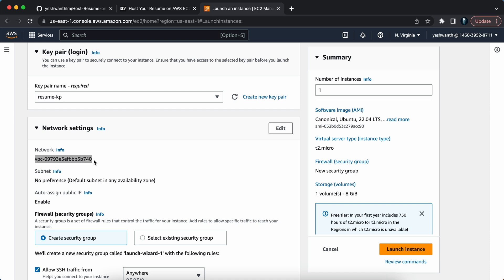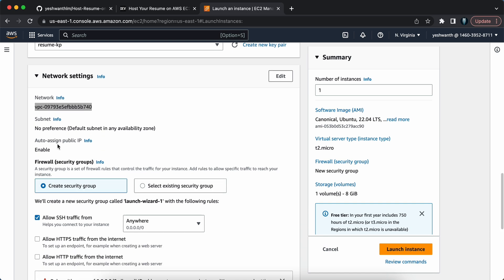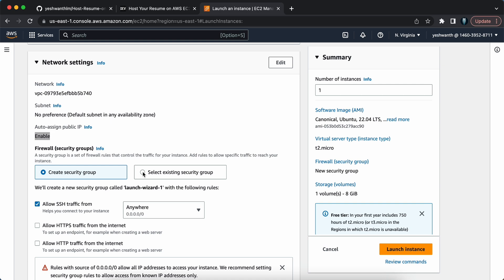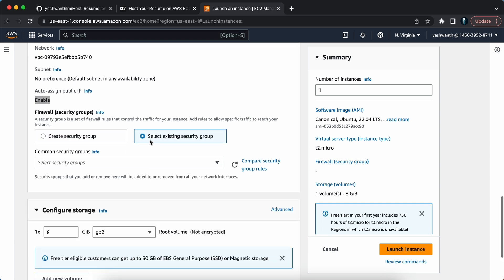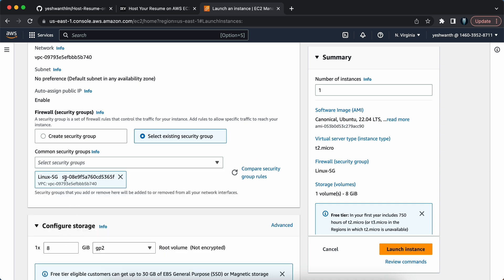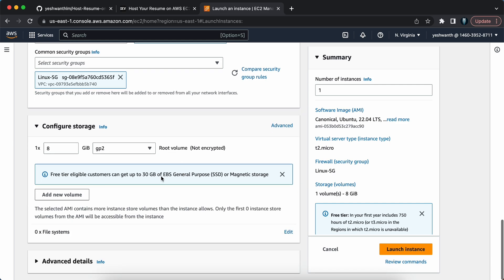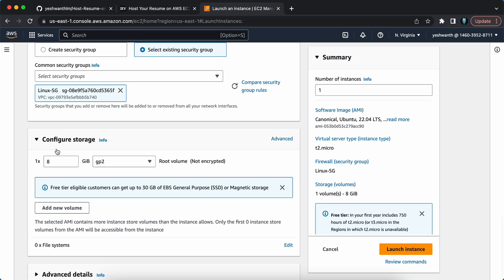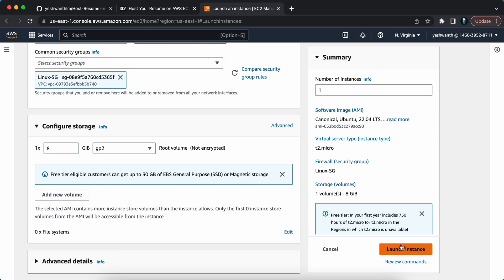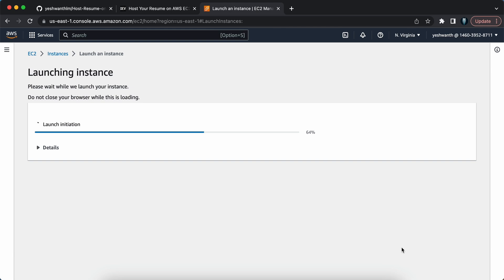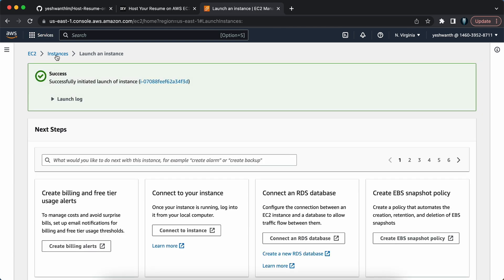I'm placing this EC2 instance in the default VPC, so I won't change anything there, and I'm not changing anything at the subnet level either. Auto-assign public IP is enabled by default, so I'm good with that. For the firewall security group, I'll select the existing one — 'linux-sg' — which has SSH and ports 80 and 443 allowed. Storage at 8 GB is fine, so I'll click Launch Instance.